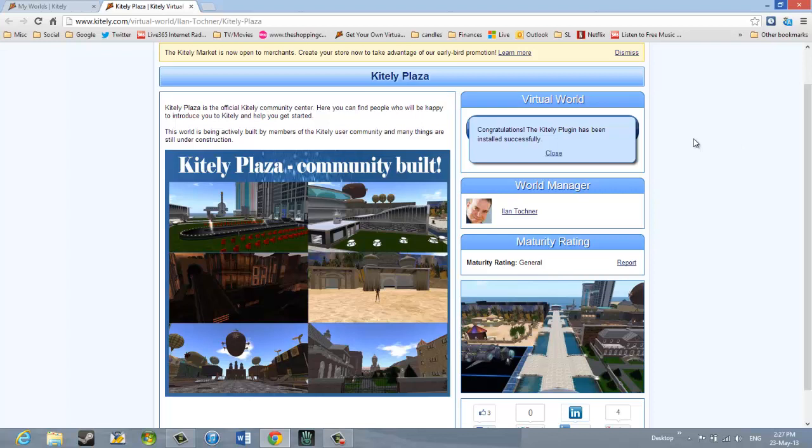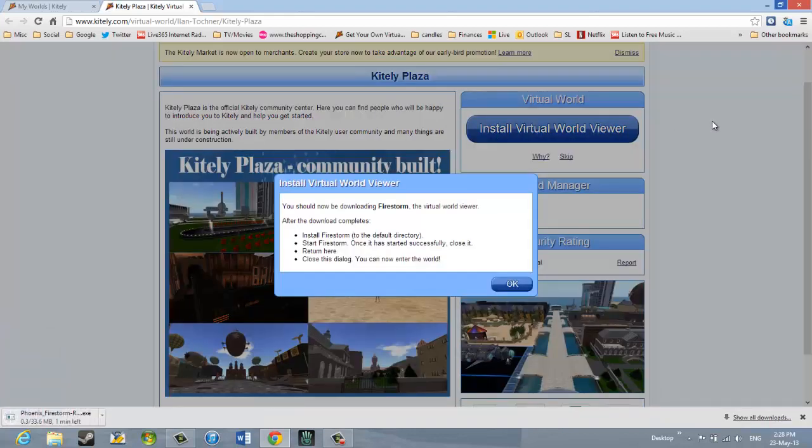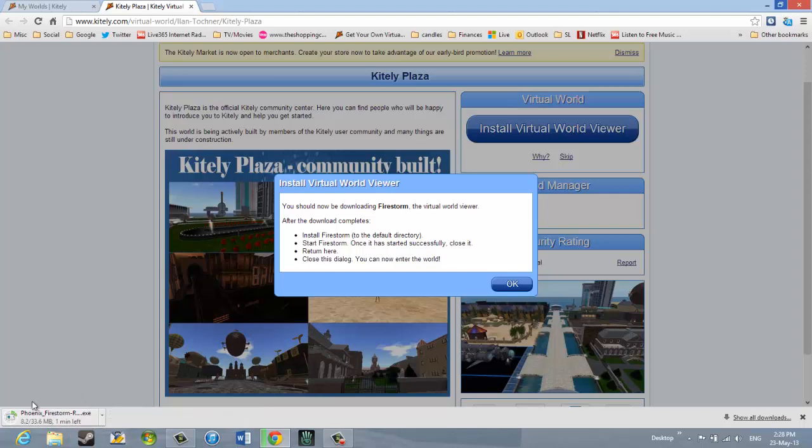And now it says, Congratulations, the Kitely Plugin has been installed successfully. Now it's asking me to install a second piece of software called the Virtual World Viewer. It says, Install Virtual World Viewer. I'm going to click on that. And it says, You should now be downloading Firestorm, the Virtual World Viewer. And again, in Chrome, I'm looking at the bottom here. I can see the software. It's called an executable file. It's got D-E-X-E at the end. Phoenix Firestorm. And it's currently downloading.